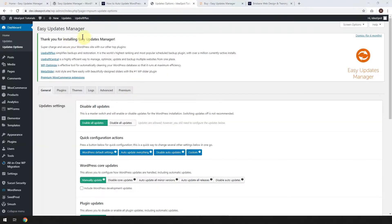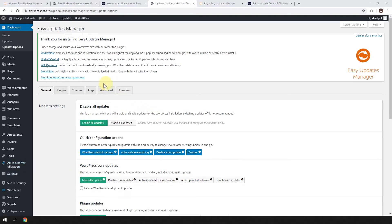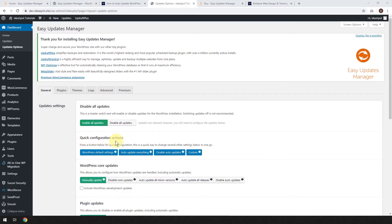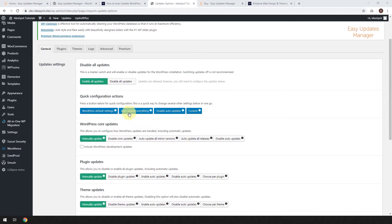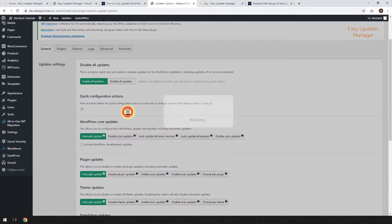Now it'll say thank you for installing, and there'll be some options here for setting up the Updates Manager. So this is like the master switch here. You're going to want to leave that one turned on, and then let's have a look at quick configuration actions. There's a few default setups you can use here, and I think the best one is just auto-update everything. So we can go ahead and click that.